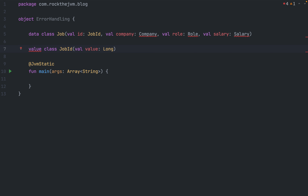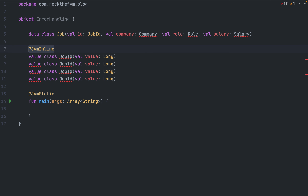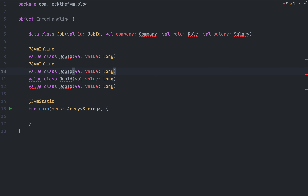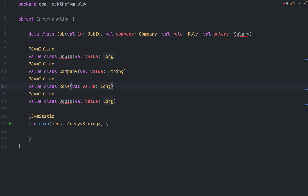I'm going to create a value class called JobId which simply wraps a val value which is a Long. Value classes require the @JvmInline annotation, so I'll add that. Then I'll create a bunch of other value classes also with @JvmInline: Company, Role, and Salary, as needed for the Job data structure. Company and Role will have a String value, and Salary will have a Double value, which I'm going to call money.